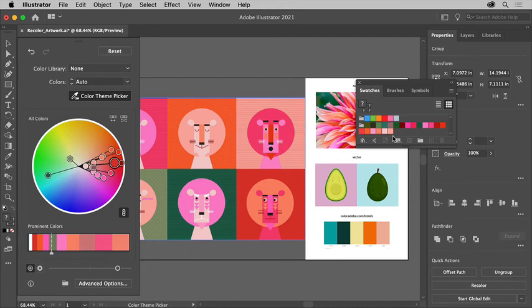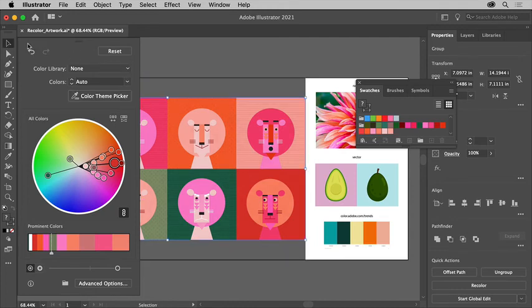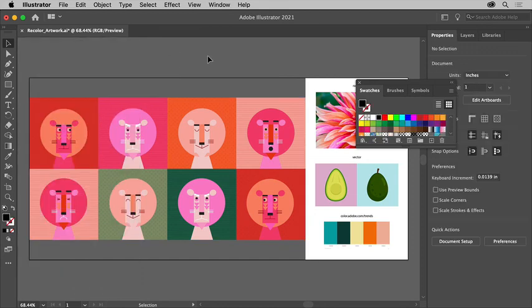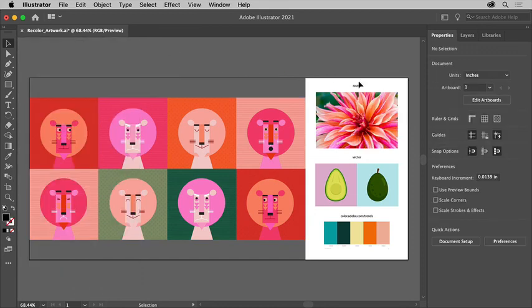Once you're finished, select the selection tool and click away from the artwork to close the recolor artwork dialog box. Instead of editing the colors in your artwork separately, the recolor artwork feature gives you a powerful way to edit a series of colors quickly and visually.